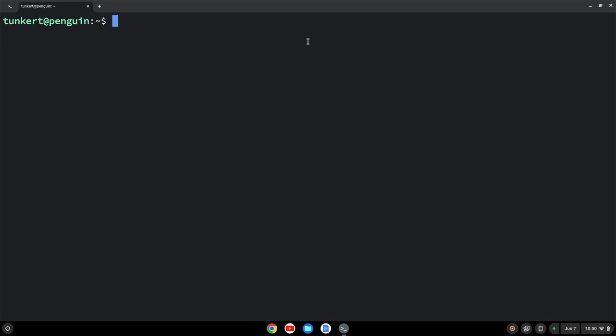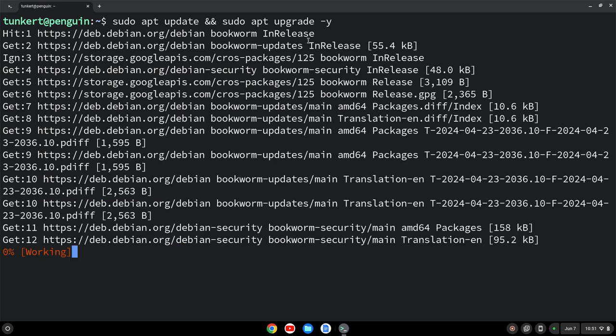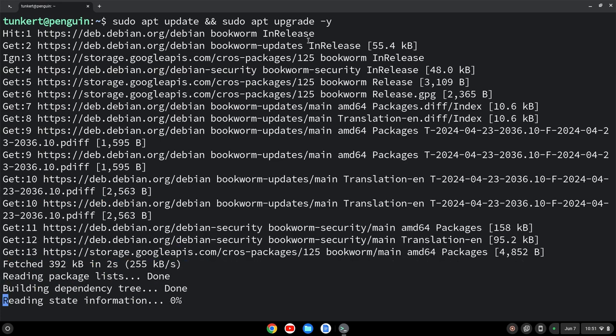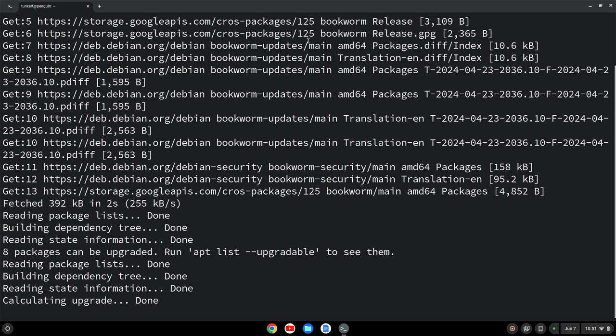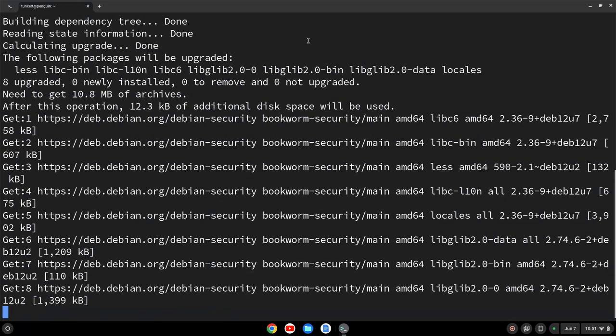We're going to make sure everything is up to date by typing sudo apt update and then two ampersands sudo apt upgrade. And I'm going to do a dash y flag here. The dash y flag will just keep me from answering yes to any additional space the upgrade will take. And I'm going to let that run through and I'll come on back.